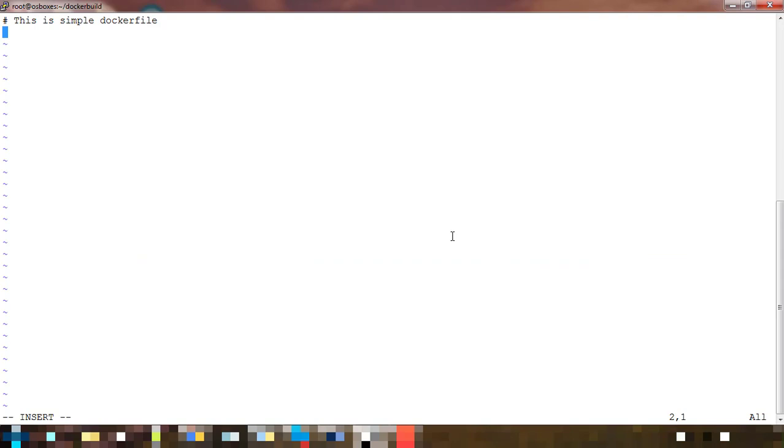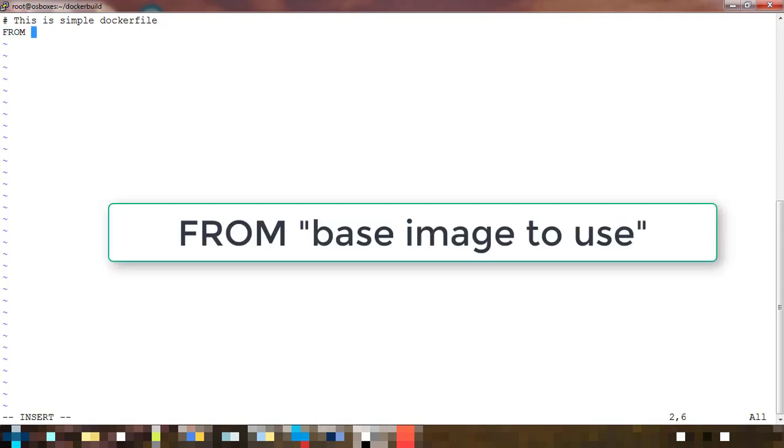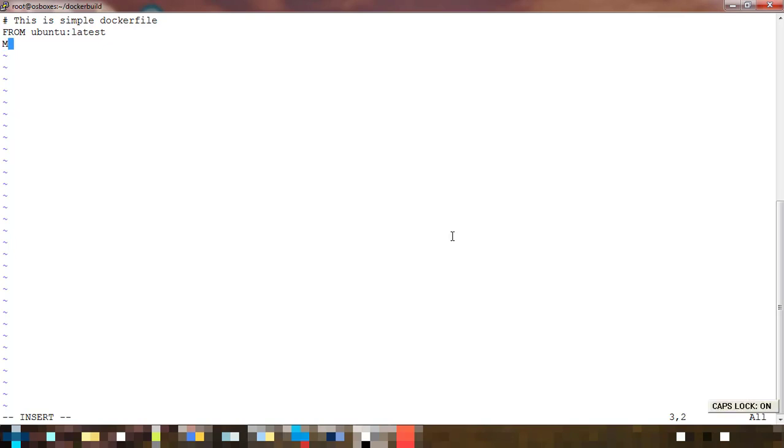The FROM keyword specifies which base image you want to use. Ubuntu latest - I am using Ubuntu latest as my base operating system image.